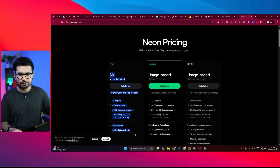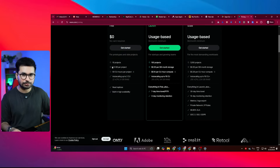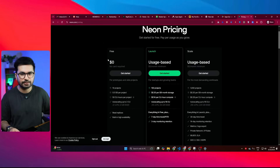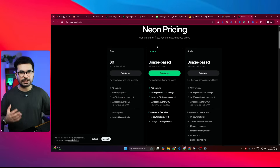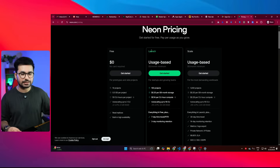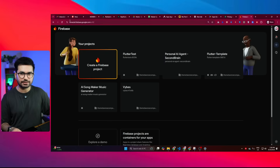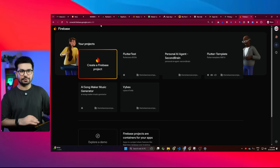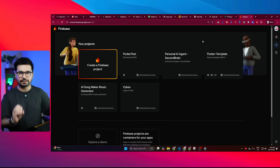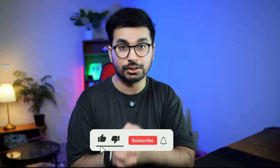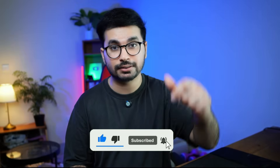Neon.tech is absolutely free to start — it allows you 10 projects and 0.5 GB per project, which is amazing. Even if you have a good enough user base, you can still use Neon.tech for free. If your user base starts increasing, you can switch to their launch plan, which costs a minimum of $5 per month — the cheapest way to build your back-end. The other way is using Firebase. You can go to console.firebase.google.com, sign up for free, create a Firebase account, and integrate Firebase inside your project absolutely for free. I have a very detailed video about Firebase and how to create a back-end for your project using Firebase — links in the description.